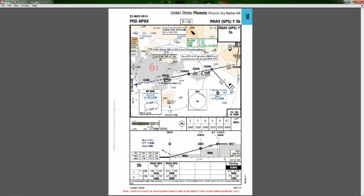The missed approach takes us on a heading of 257 degrees to Ajgill, and upon reaching Ajgill we continue on 257 degrees direct to BXKVOR, climbing to 5,000 feet. This little inset on the chart gives us the information for the BXKVOR — the frequency is 110.6 — and then we would enter a right-hand pattern hold at BXKVOR unless instructed otherwise by ATC.